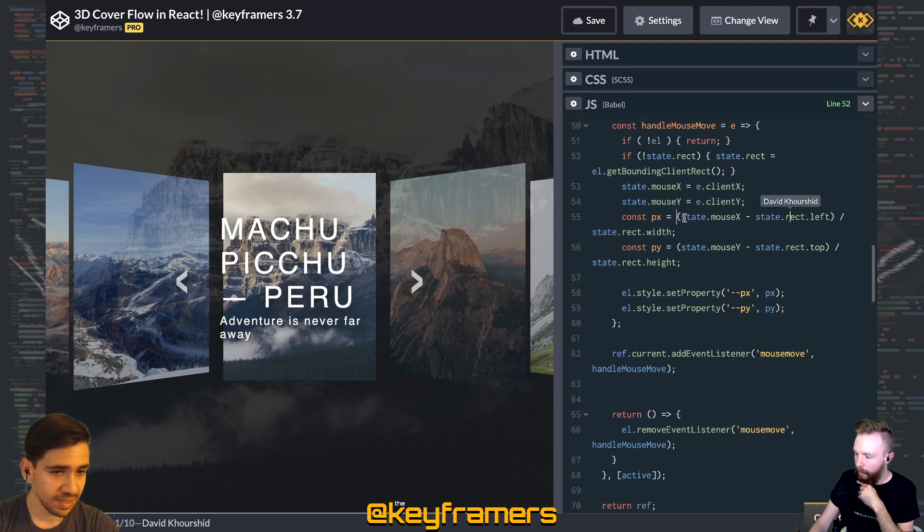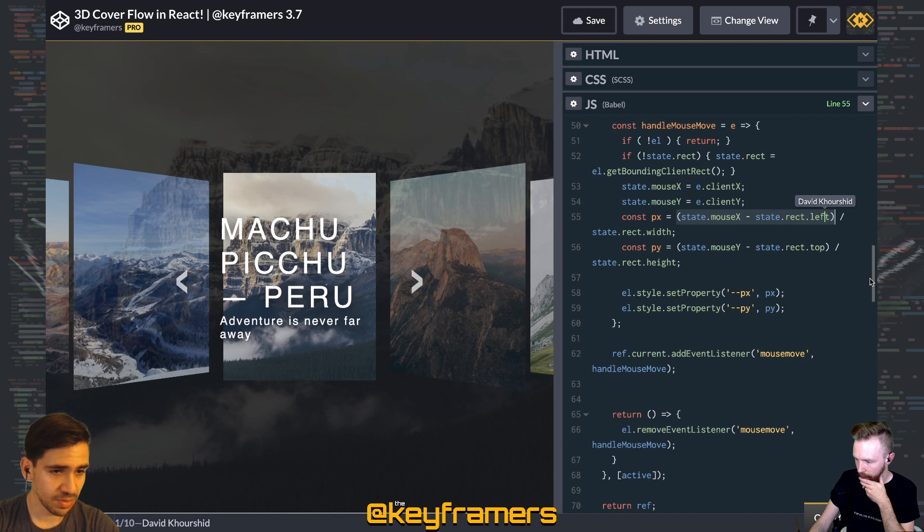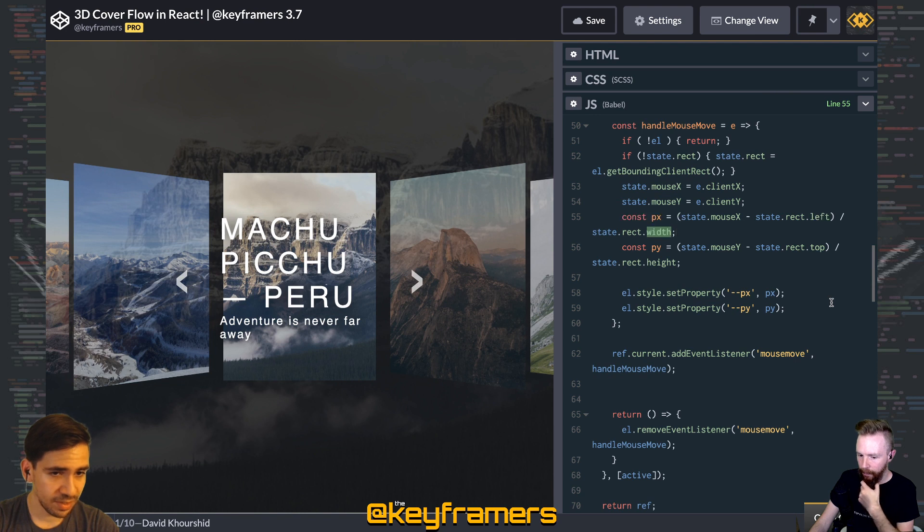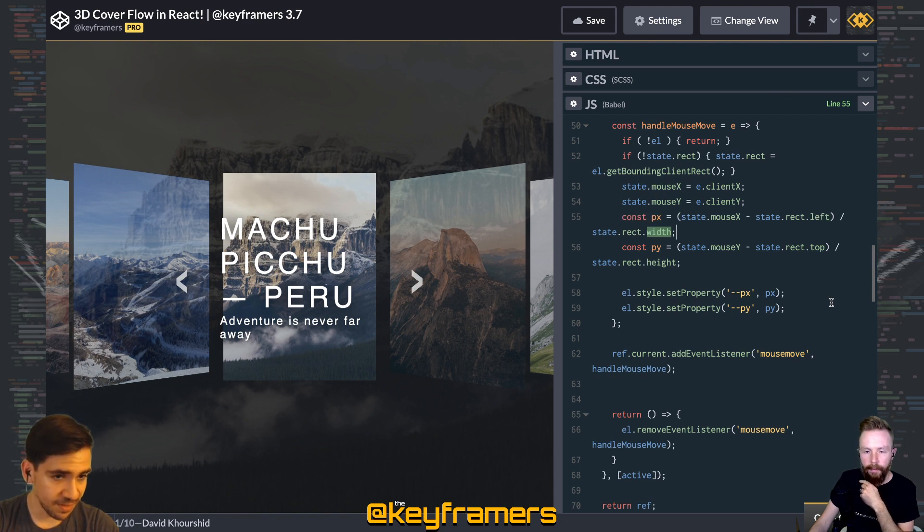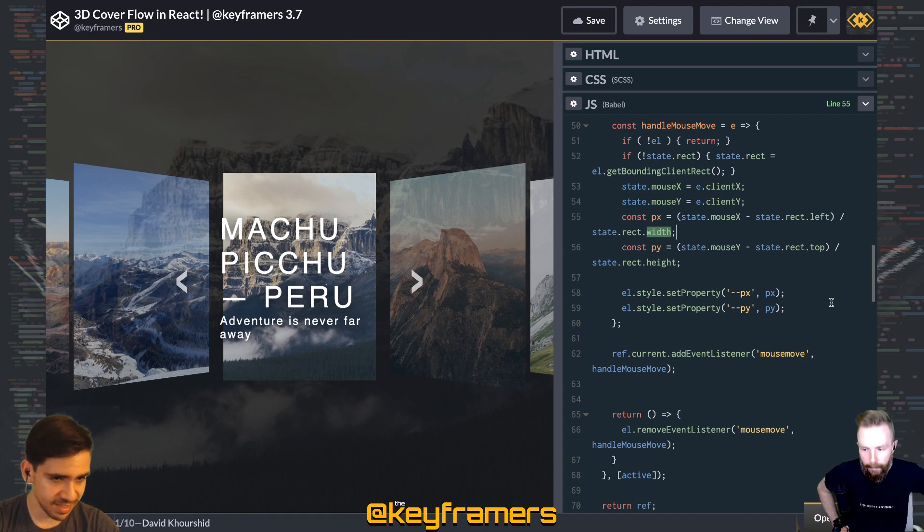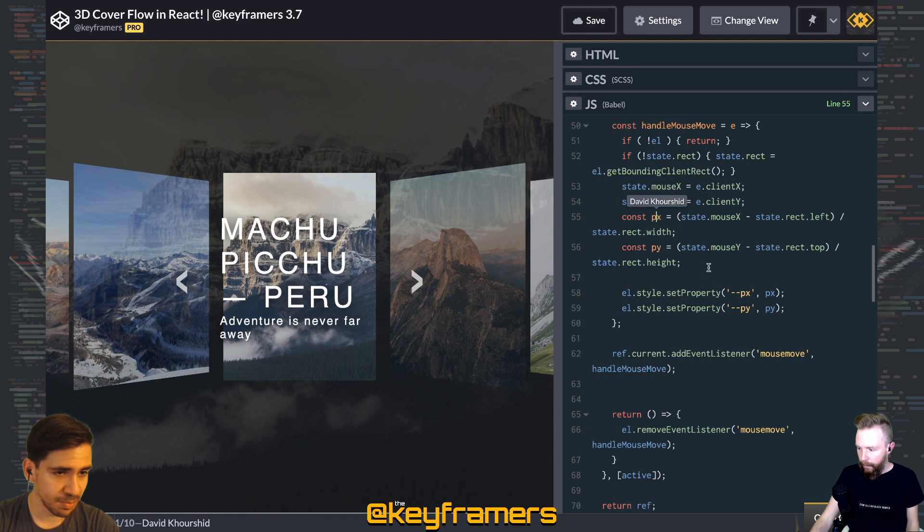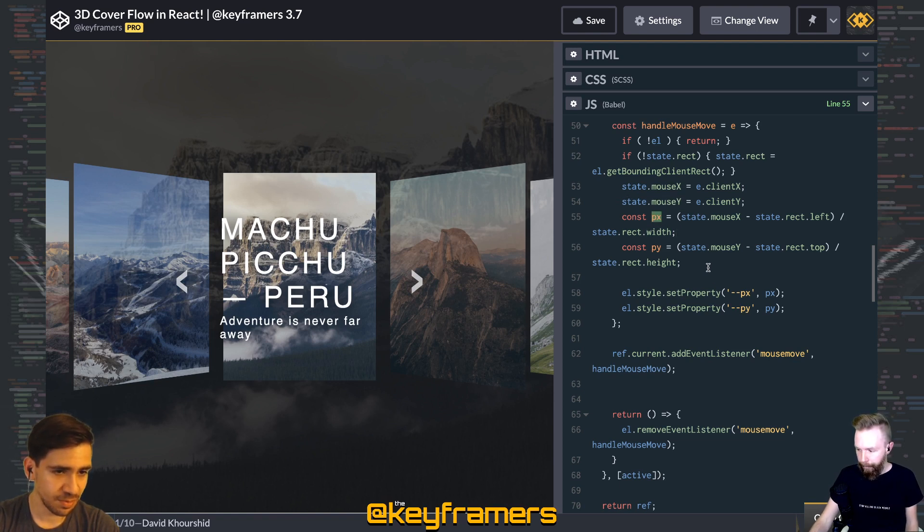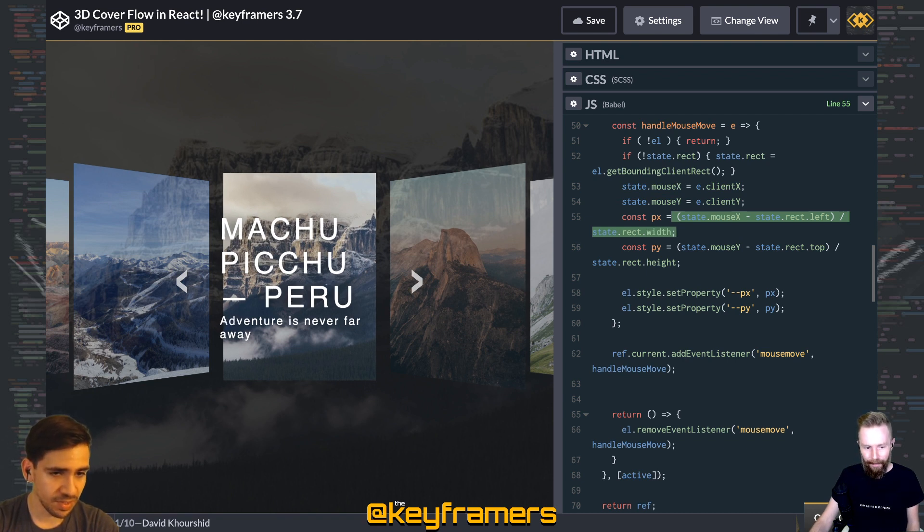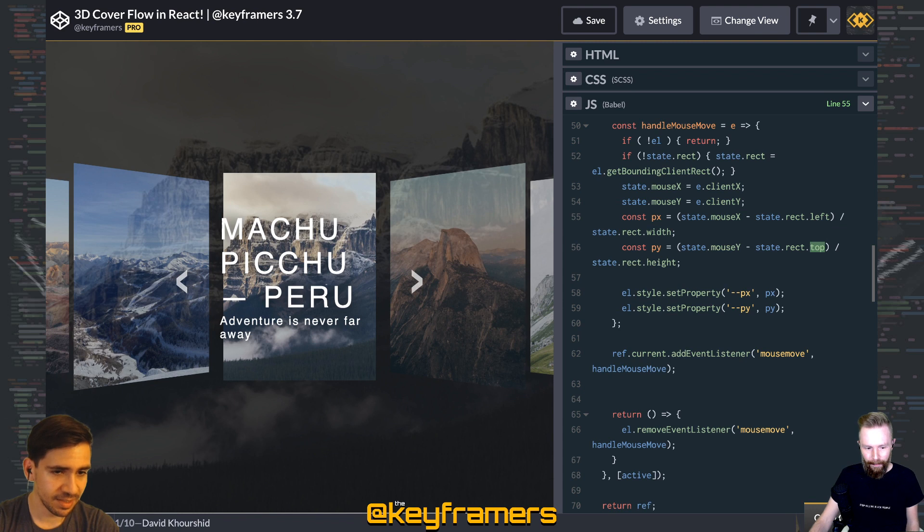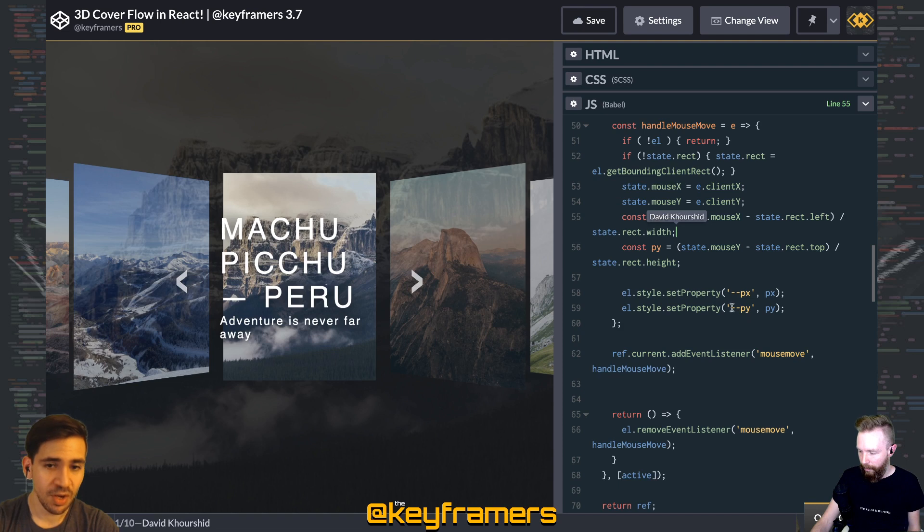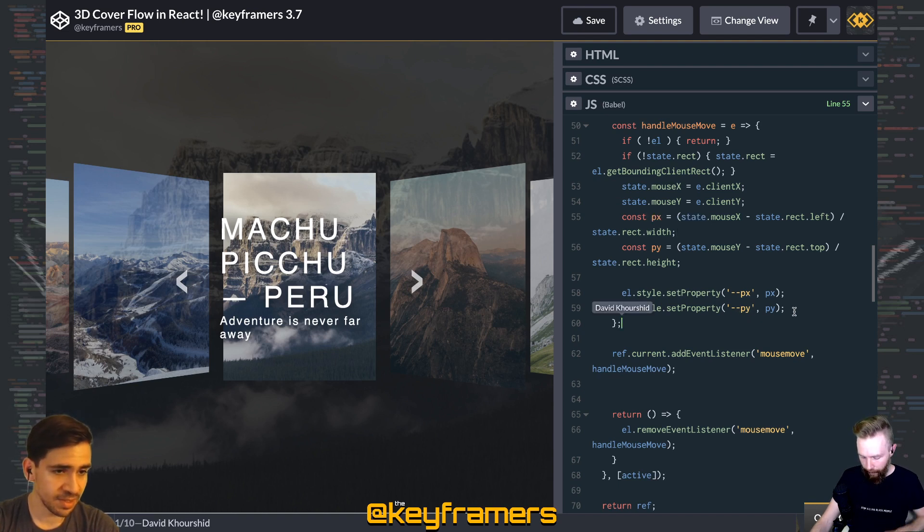We subtract it from the left. So we're saying, for example, let's say the mouse is at 50 and the left is at 20 and the width is a total of 80. Then we want to say that the mouse is at 50 percent because it's between 20 and 80 exactly in the middle. And so we want to represent that as a number between zero and one, which is what this PX is. And so that's what this math expression evaluates to. We do the same for Y using top and height instead of left and width. And so again to summarize, we're just getting the mouse position relative to the width and the height of the element.